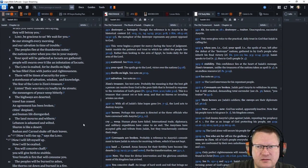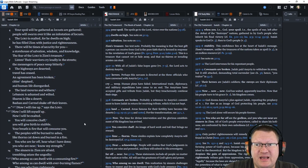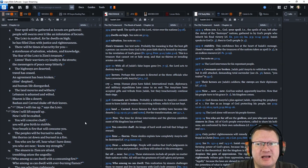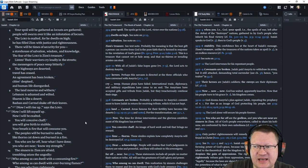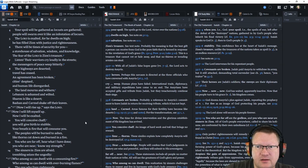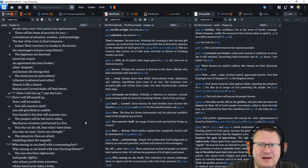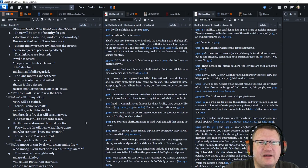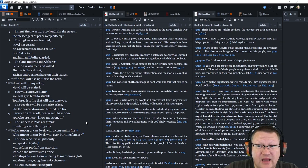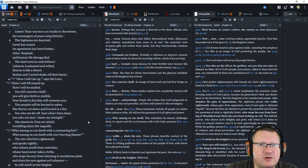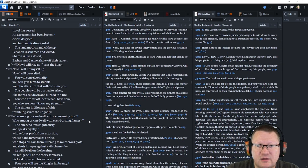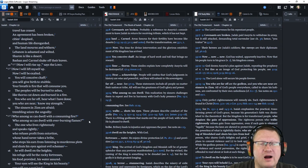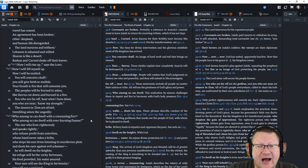Listen. The warriors cry loudly in the streets. The messengers of peace weep bitterly. The highways are deserted. Travel has ceased. An agreement has been broken. Cities are despised and human life disregarded. The land mourns and withers. Lebanon is ashamed and wilted. Sharon is like a desert. Bashan and Carmel shake off their leaves. Now I will rise up, says Yahweh. Now I will lift myself up. Now I will be exalted.